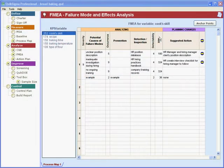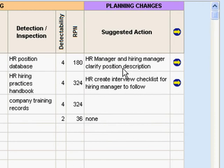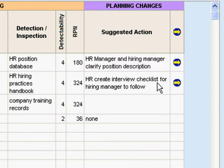Those of you who have done FMEAs before will probably realize that this form is truncated. There are several other things to the right of this that happen on a standard FMEA.